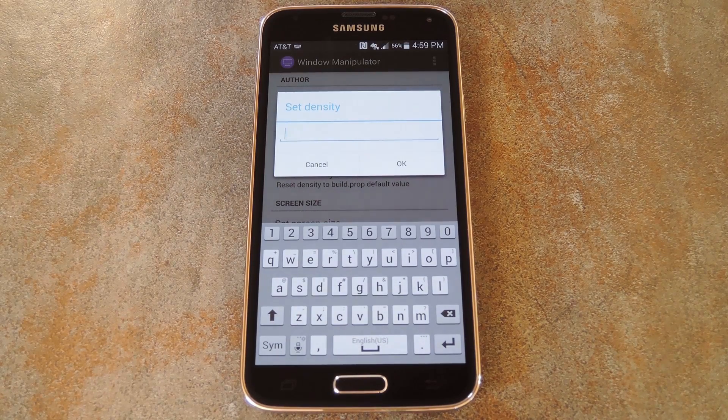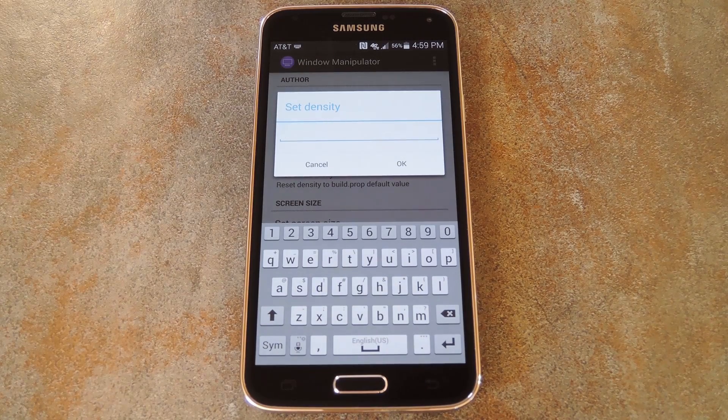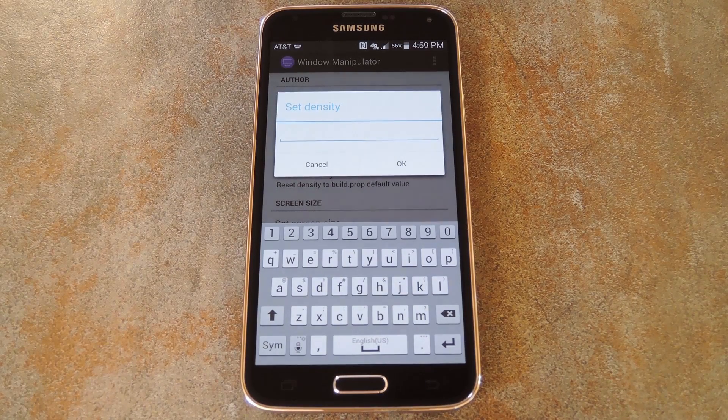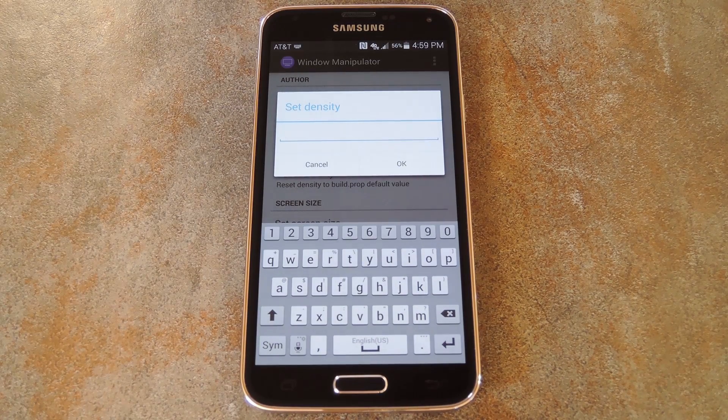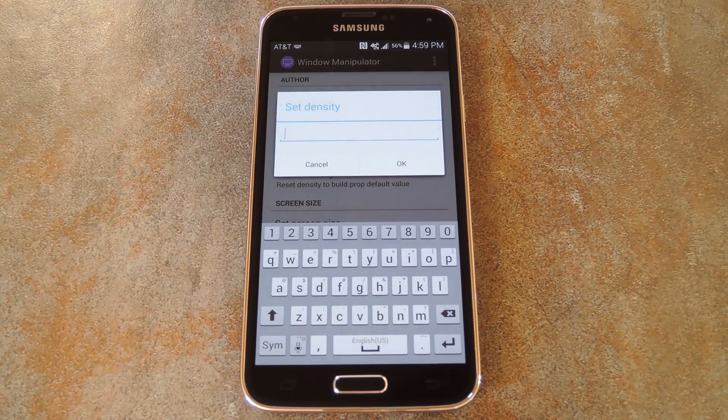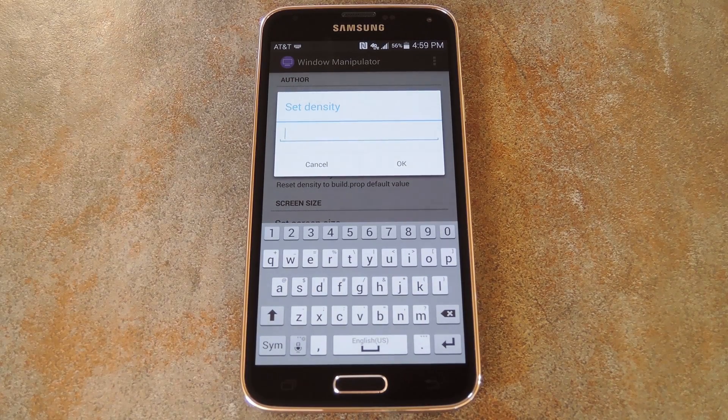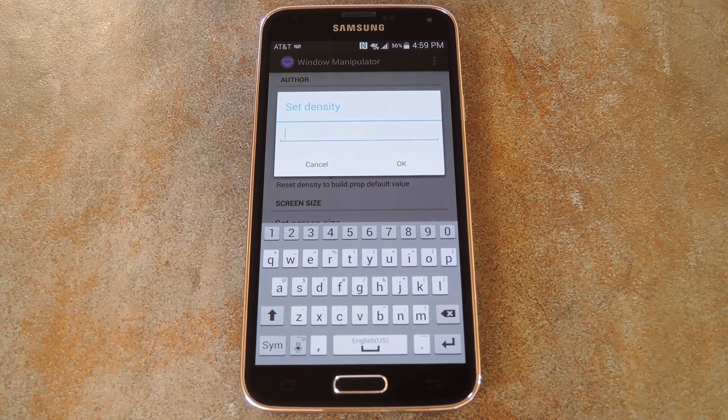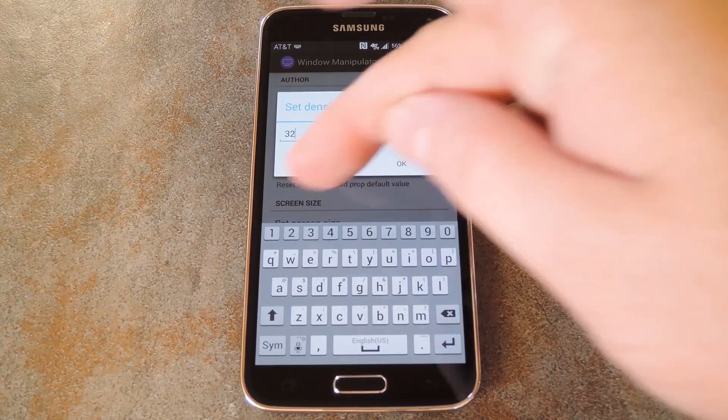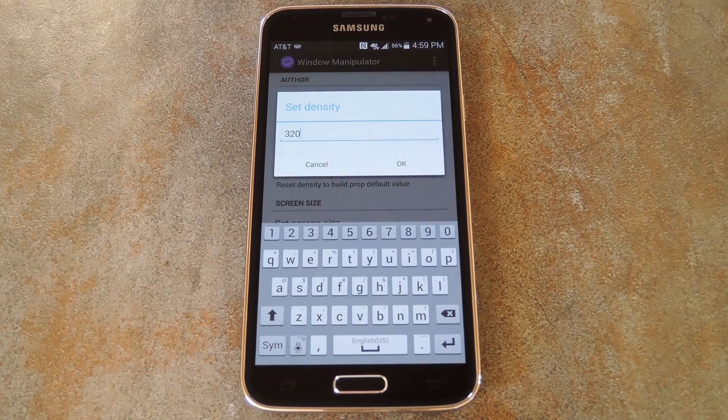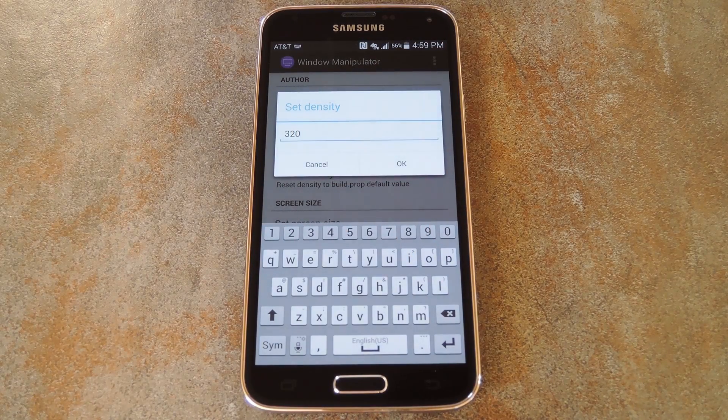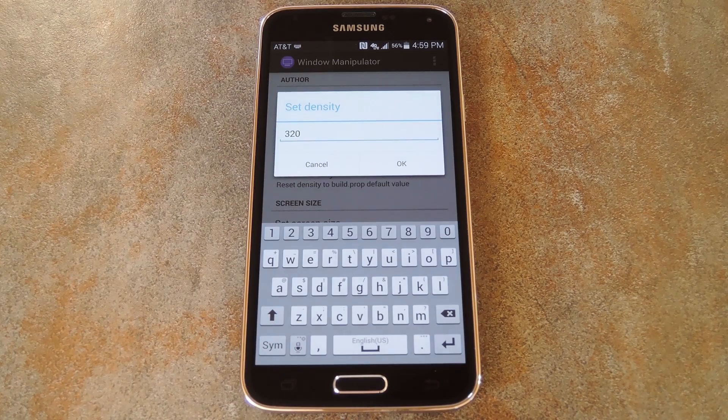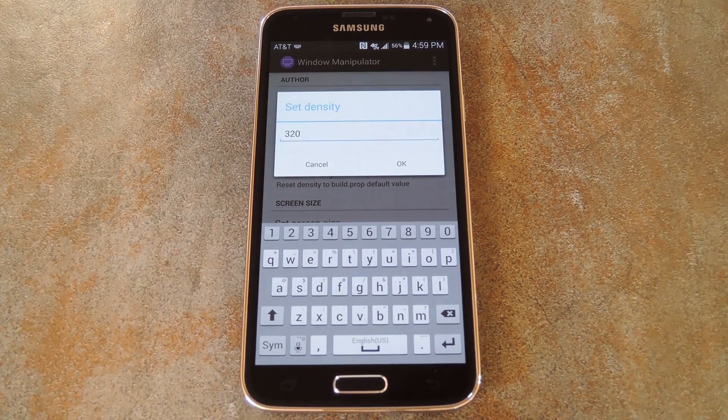But third-party launchers like Nova and Apex, or even the Google Now Launcher, are designed for multiple devices, so all of their visual assets are scalable. Just something to consider when you're making these changes. But anyway, I'll go ahead and put in a lower pixel density to make the icons on this phone a bit smaller. I've found that 320 DPI looks good on this display, so I'll go with that.